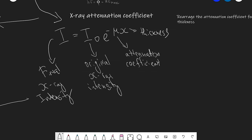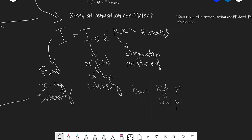Now let's look at the x-ray attenuation coefficient. The equation is I = I₀e^(−μx). Attenuation simply means absorption — given a tissue, how much x-ray does it absorb? I is the final intensity, I₀ is the original x-ray intensity, and μ is the attenuation coefficient, telling you how much x-rays are absorbed. Bone has a high μ, while soft tissue like muscle has a low attenuation coefficient. x is the thickness — thicker material absorbs more x-rays.